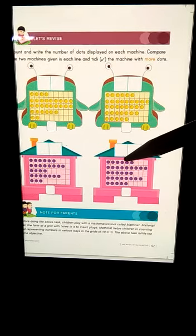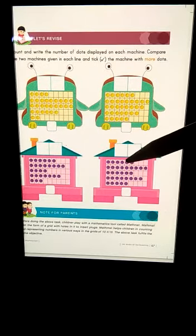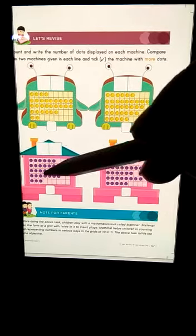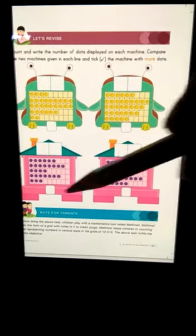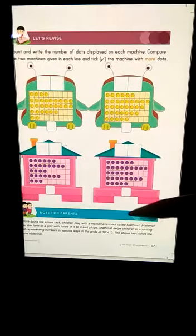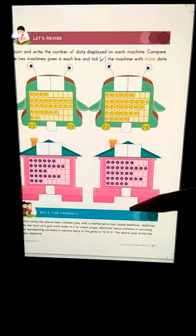Now similarly you will do the same in the second line and tick the machine which has more dots. Thank you.